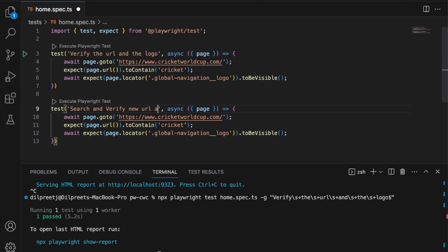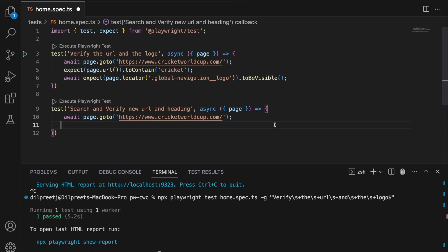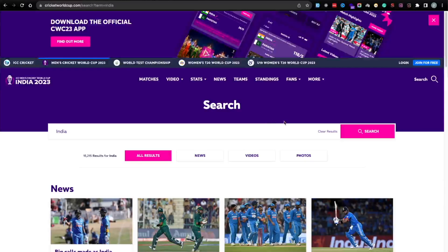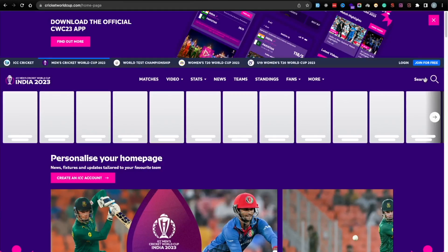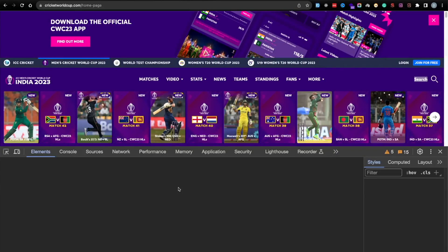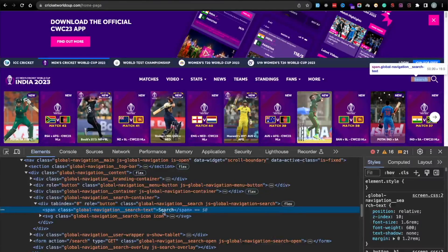The test will be named 'search and verify new URL and heading'. Everything else will remain the same; the URL assertion will get updated for the new URL. Before doing that, let's delete the old URL assertion for now. First I need to click the search button, so let's go back to Chrome, navigate to the home page, right-click on search, and do Inspect.